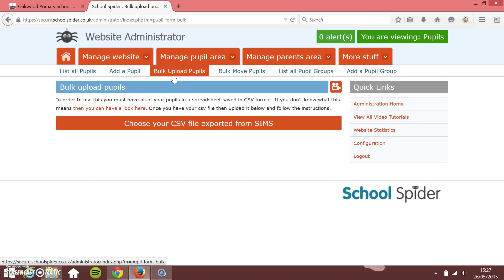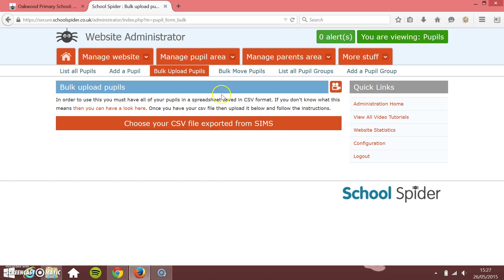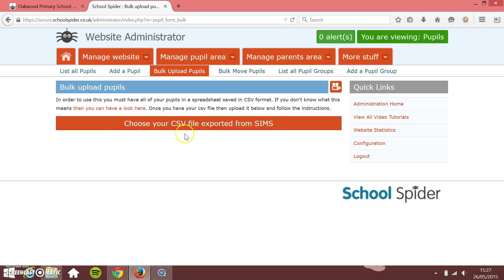The columns that we need are the pupil's first name, the pupil's surname, the pupil's gender, and which class or year group. However you've got your classes set up on the website is how you need to make the export from there, and it needs to be a CSV file. This is the standard sort of database spreadsheet file that you'll be able to open in Excel.